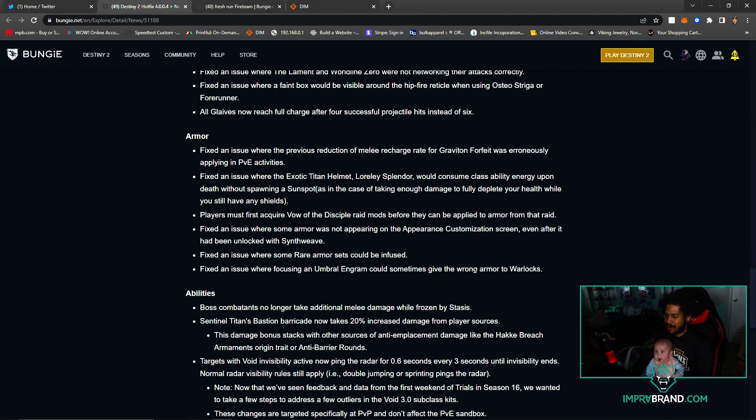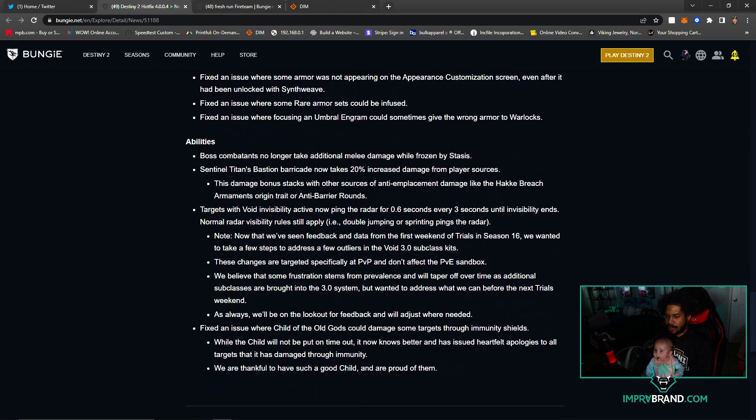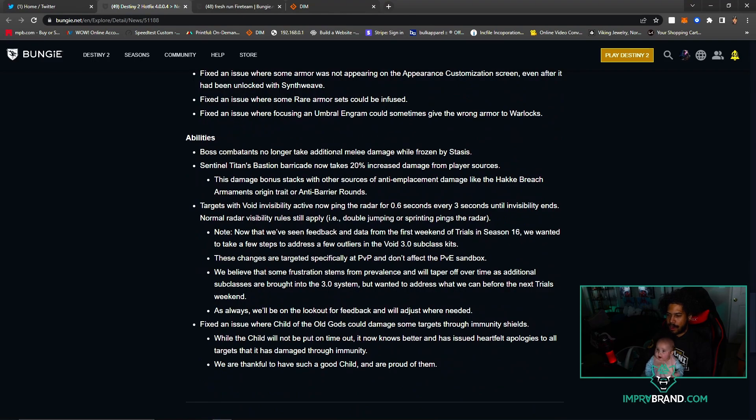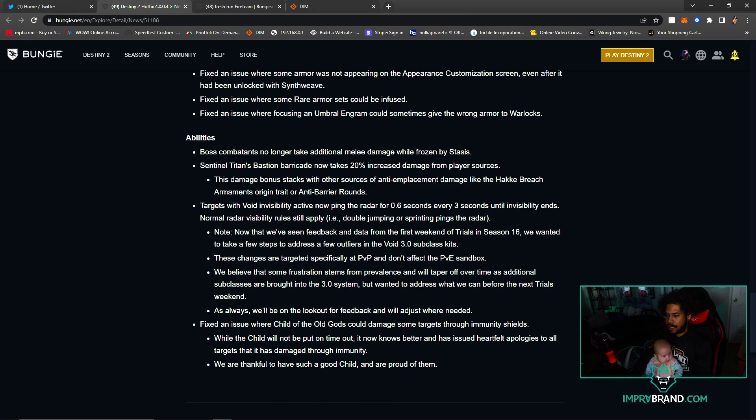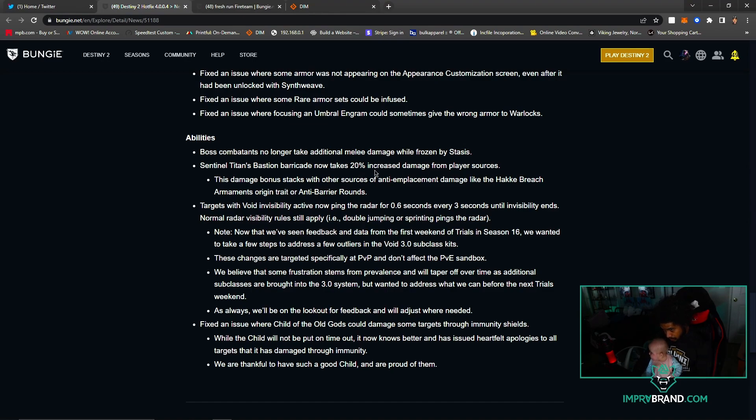Abilities - boss combatants no longer take additional melee damage while frozen by Stasis. Bastion Barricade now takes 20% increased damage from player sources. Damage stacks with other sources of anti-emplacement damage like the Hakke Breach Armaments origin trait or anti-barrier rounds.